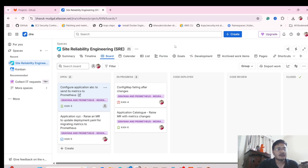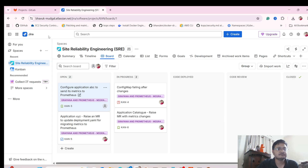Right now, as you can see on my screen, you are seeing the Jira tool. This is the tool where we track all the tasks assigned to us — not just us, but all the teams who are working with you. So they use this Jira tool to track all the activities.